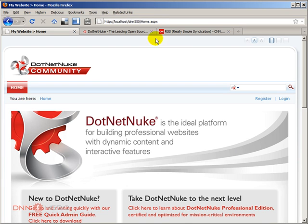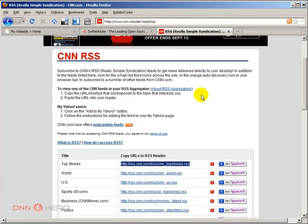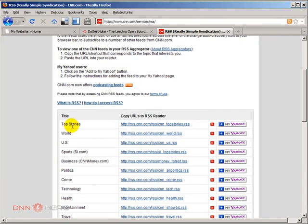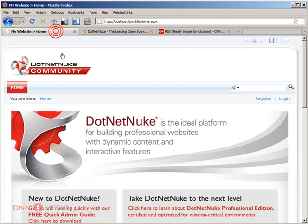So here's an example. I have chosen cnn.com which has a bunch of RSS feeds available and what we're gonna do is we're gonna select top stories to show in our own website. So here's what we have to do in our DotNetNuke website.